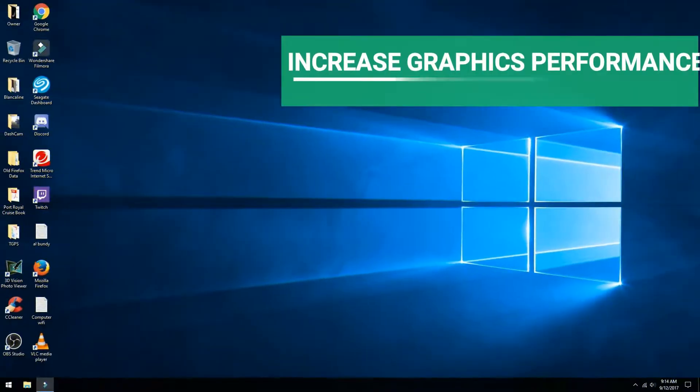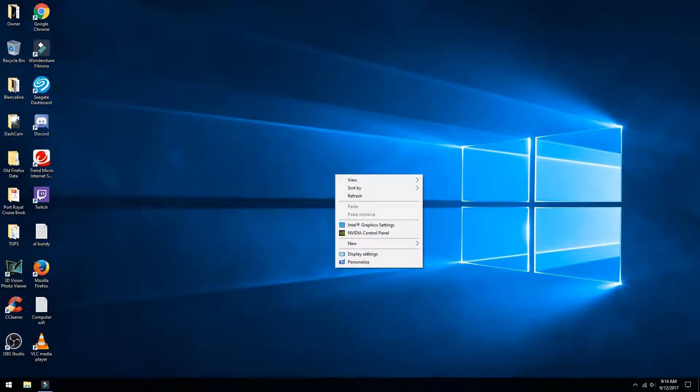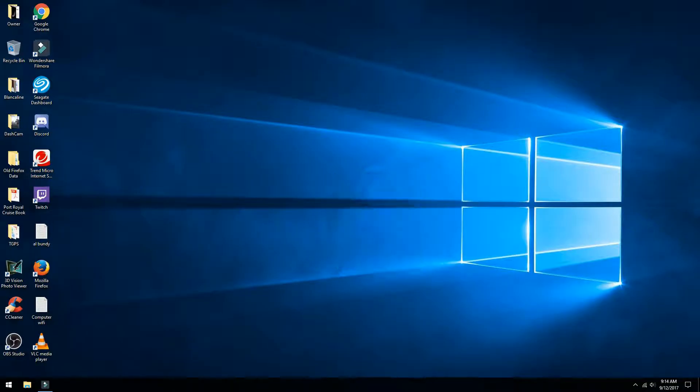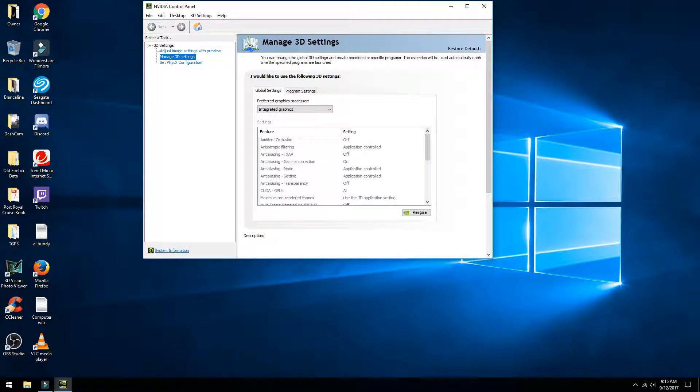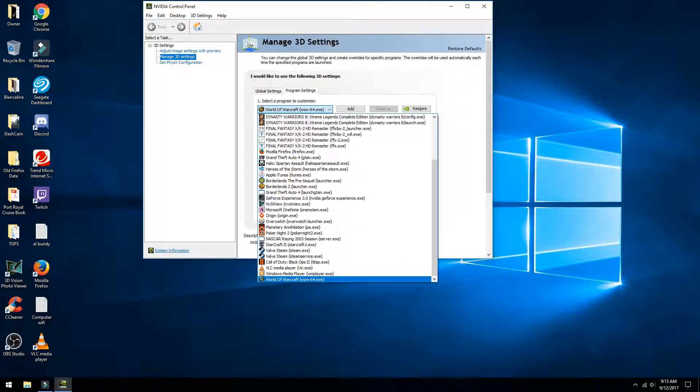This last step is not as well known as the previous steps and is usually the big thank you moment for increasing game performance that I get from other players. What you want to do is right-click the desktop and select the NVIDIA Control Panel. It should bring up Manage 3D Settings automatically. Click the Program Settings tab in the middle and then select a program to customize.